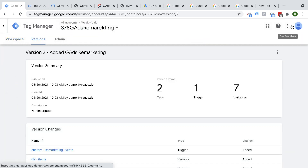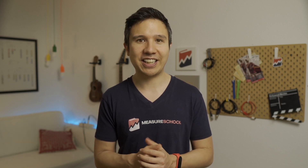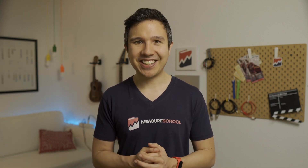And this is how you install dynamic remarketing onto your shop via Google Tag Manager. If you found this video helpful, I'd love for you to hit that thumbs up button. You should also check out the video where I show you how to set up Google Ads conversion tracking, which is the next logical step — you want to control when somebody converts and have that signal in your Google Ads account. My name is Julian, until next time.